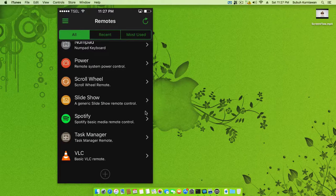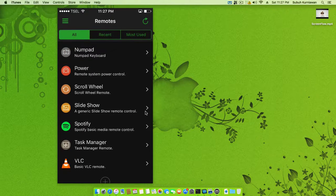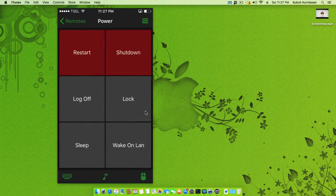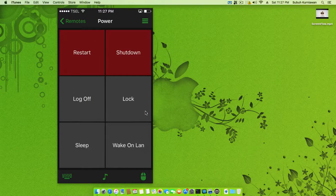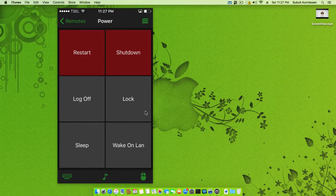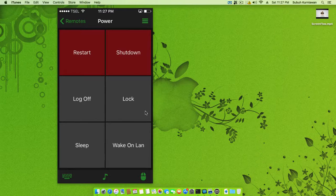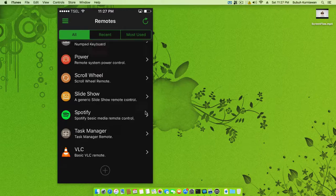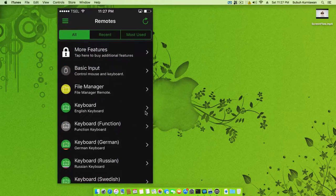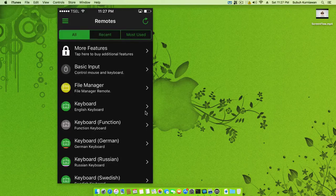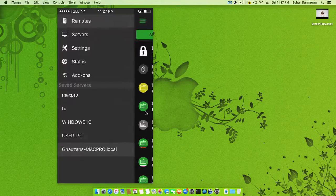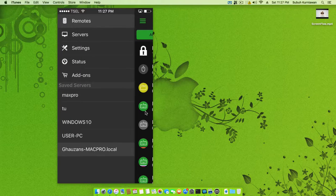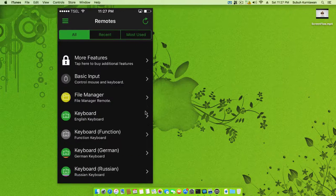Task Manager, Spotify, and the Power options. If you want to restart, shut down, log off, and lock - I won't do this. This is useful for making presentations, controlling basic input, mouse, keyboard, file manager, and so on.